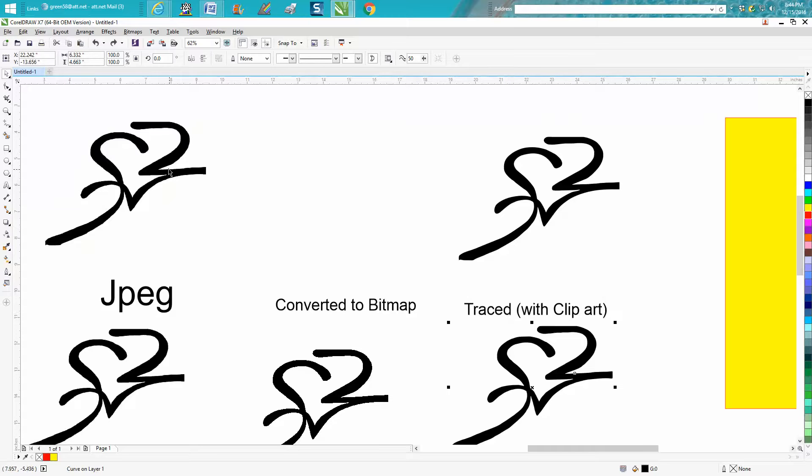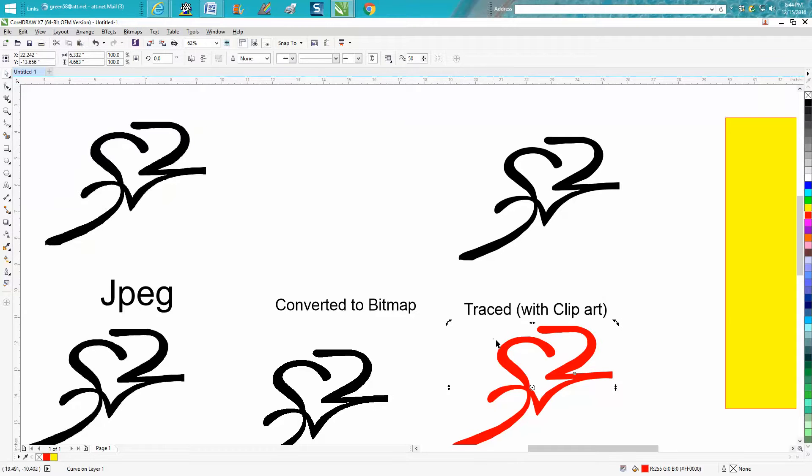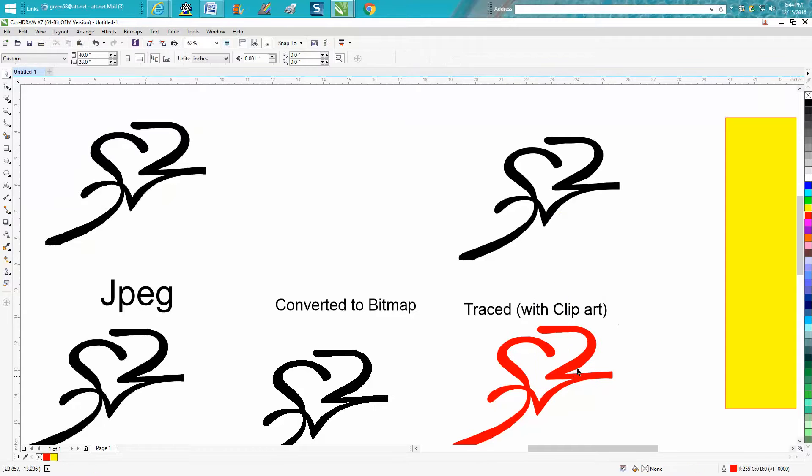But I took that same image and just traced it using the clip art mode. We're going to change this one to red just so I won't get them mixed up when we move them up here. I'm going to move this up here.